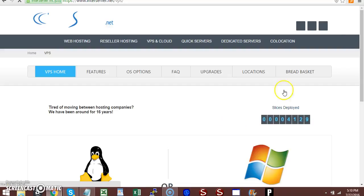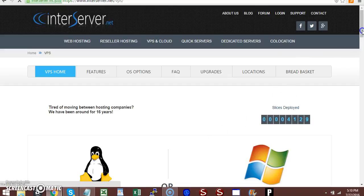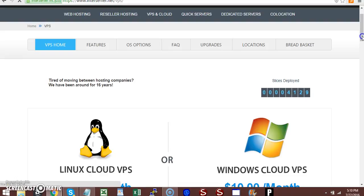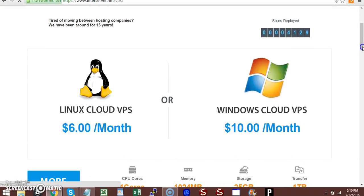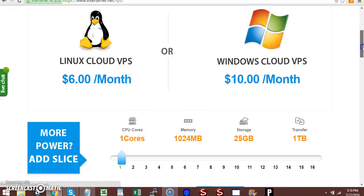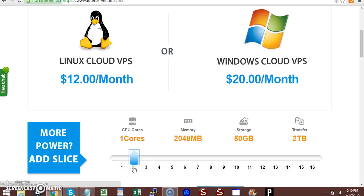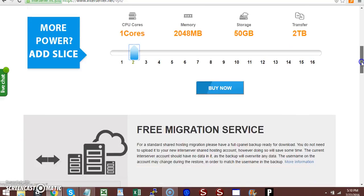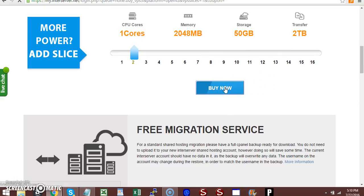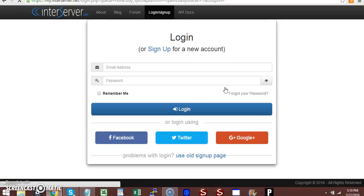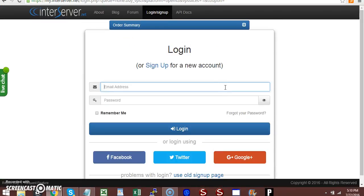Once you click on More Info, you'll come to this page. Scroll down and choose two slices. After selecting two slices, click on Buy Now.